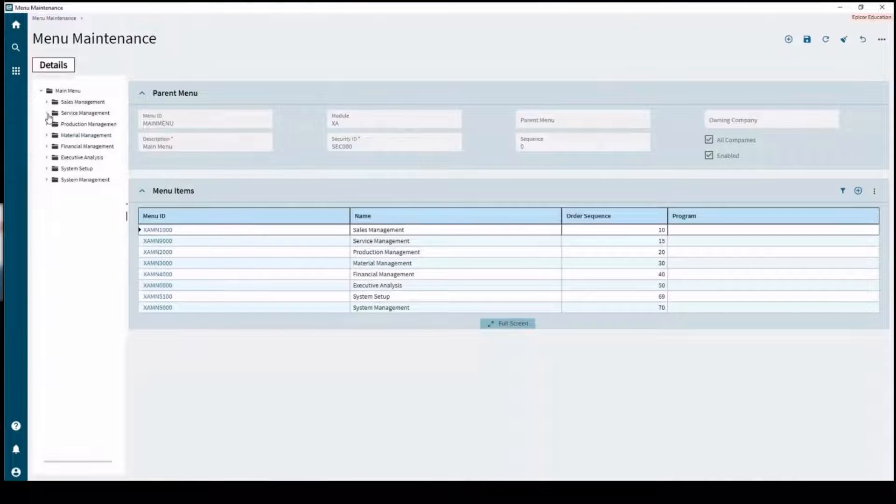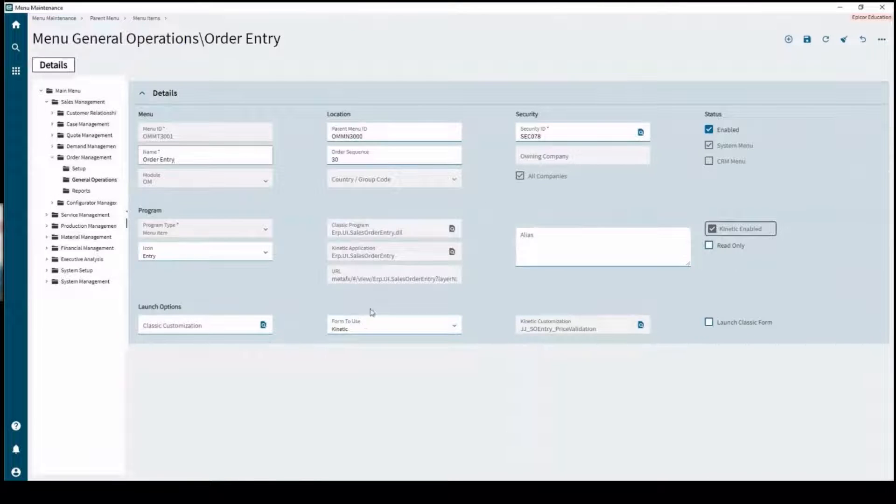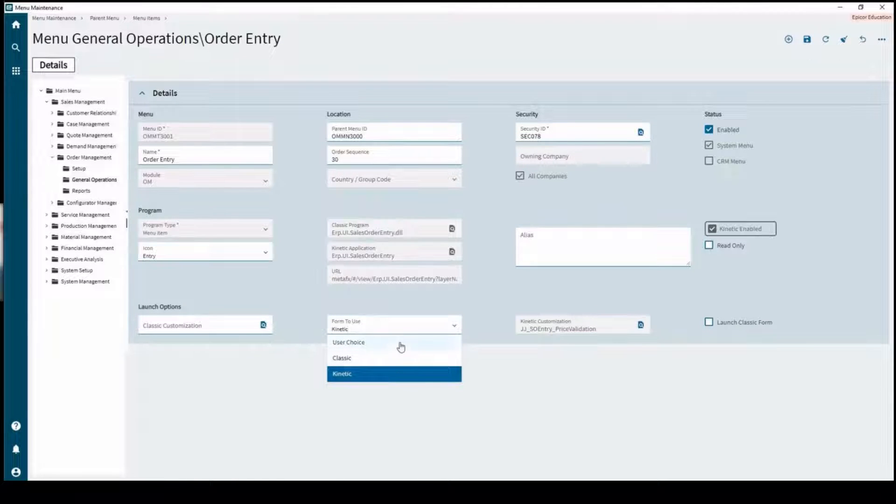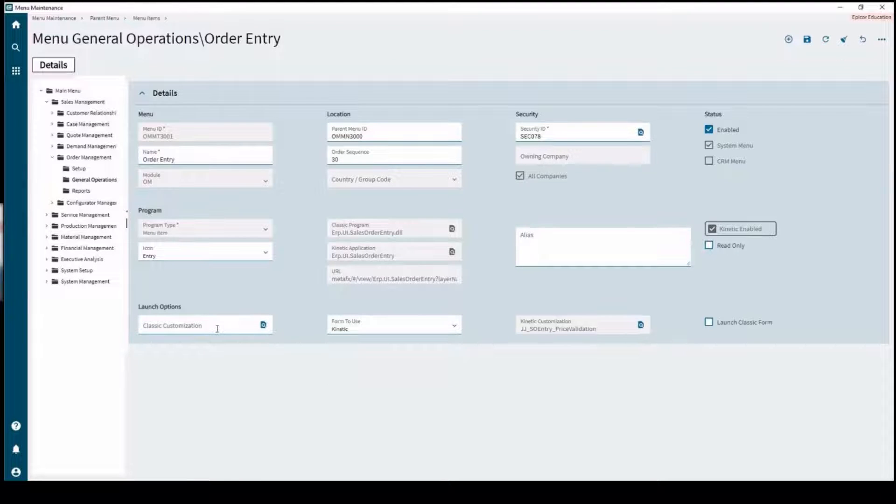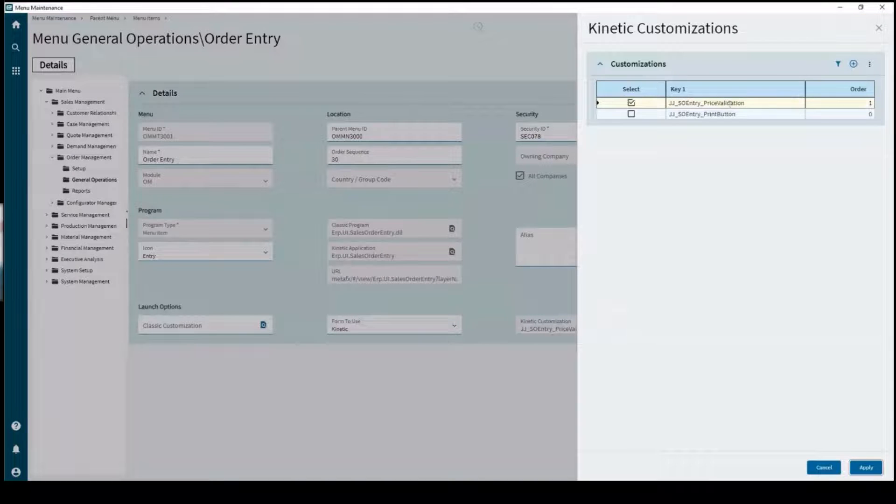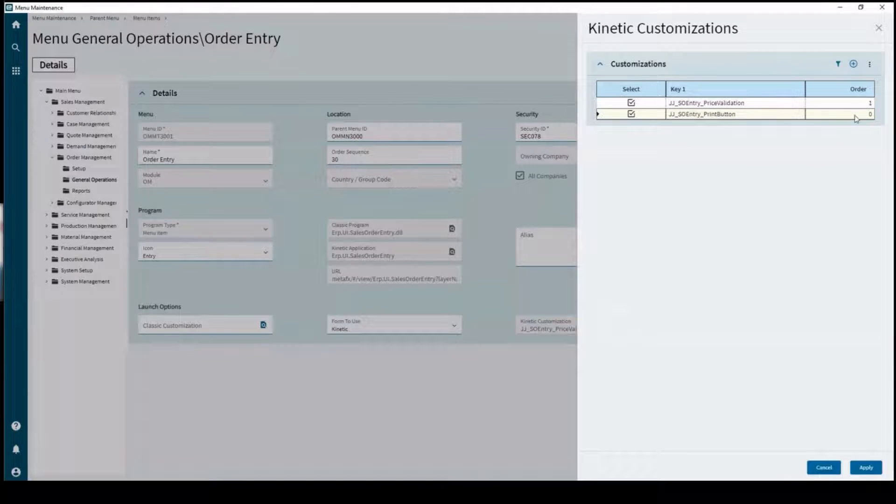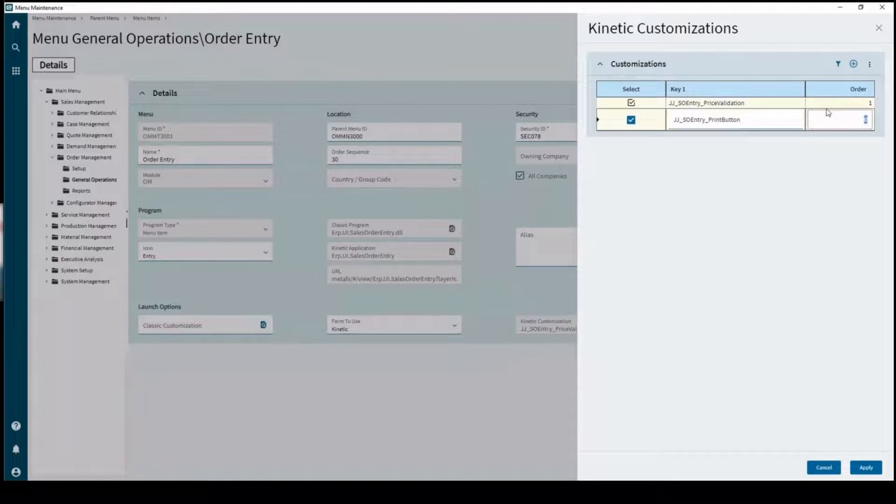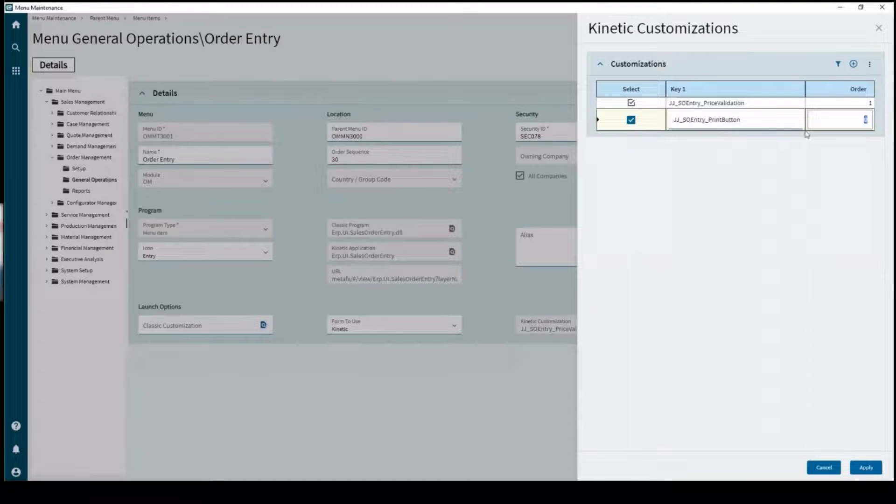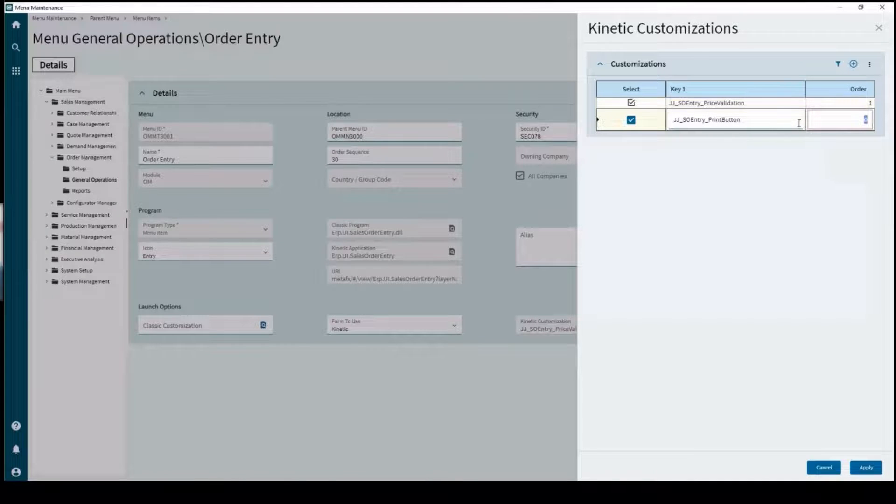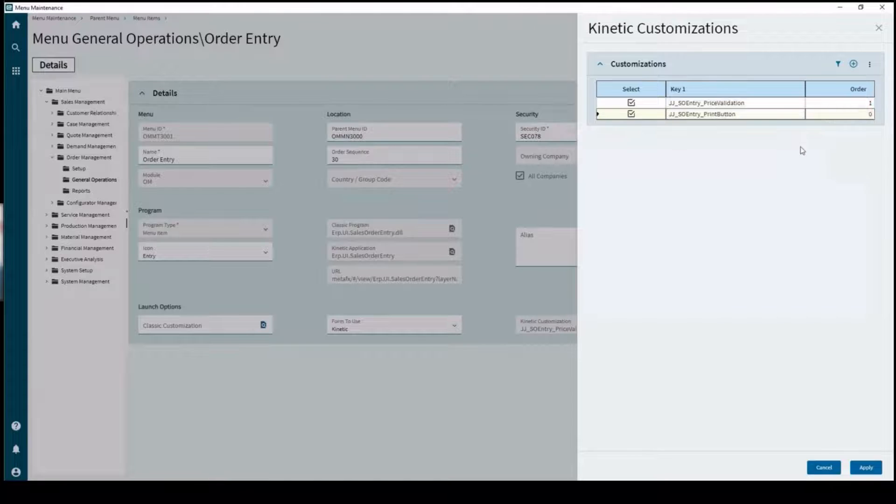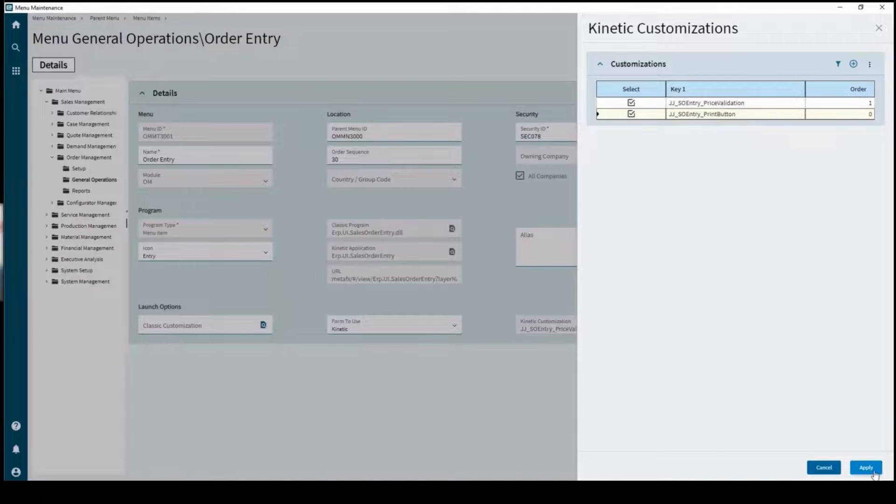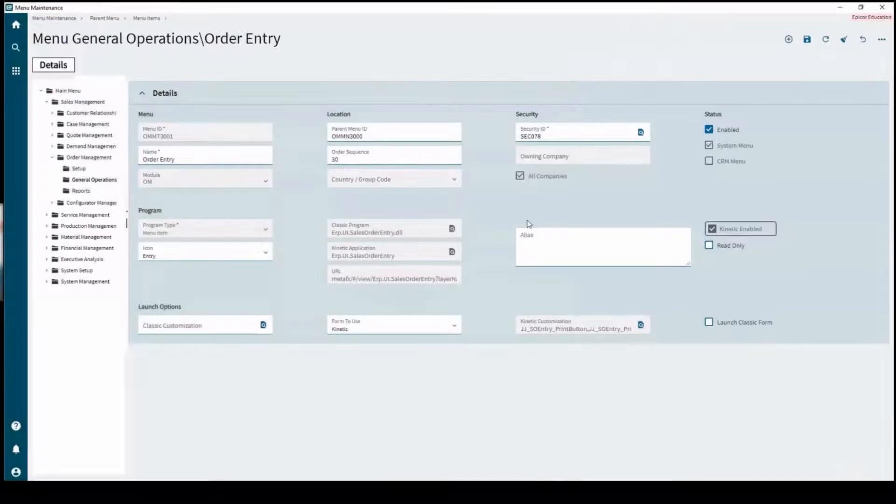Then we go to menu maintenance and we will navigate through here. Here's our order entry screen. Now keep in mind you've got your form to use on here. Right now we're enforcing Kinetic but you can also set it to user choice or classic. You can define your classic customization through the Kinetic menu maintenance and you can define the Kinetic customization on the classic menu maintenance. Right now we've got the price validation on there, we're also going to add our print button. You have your sort order right here and whatever has the highest number in this list of layers is going to override anything that is common.